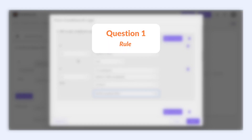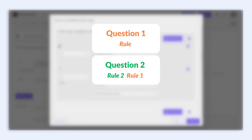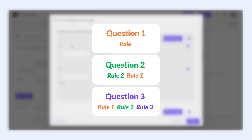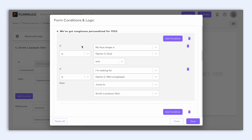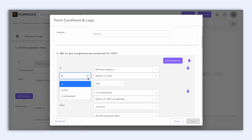For example, the first question gets its own rule. The second question can have a rule for itself and the first question. The third question rule can include all the questions before it. There are different evaluation options depending on the fields that you have added in your form. So for example, choice fields like single choice, multi choice, and drop-down will give you the options: is, is not, is answered.